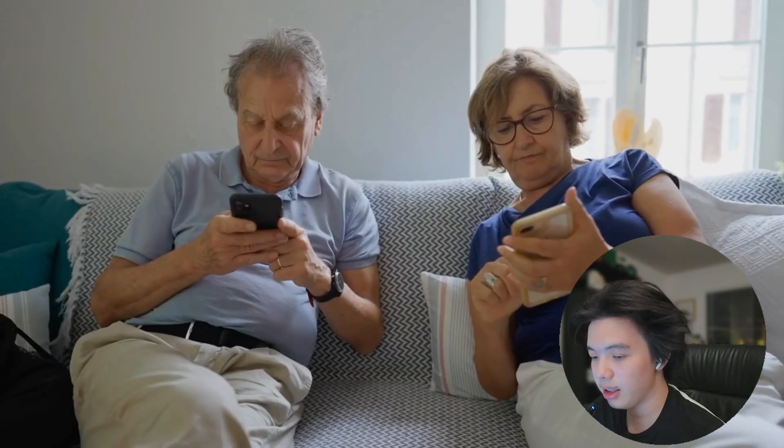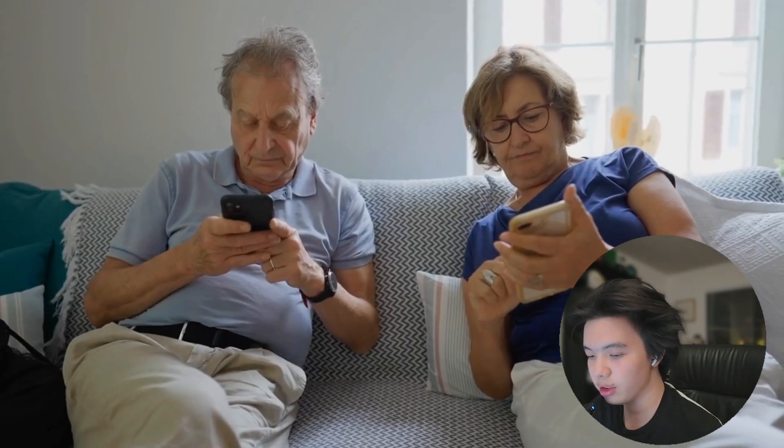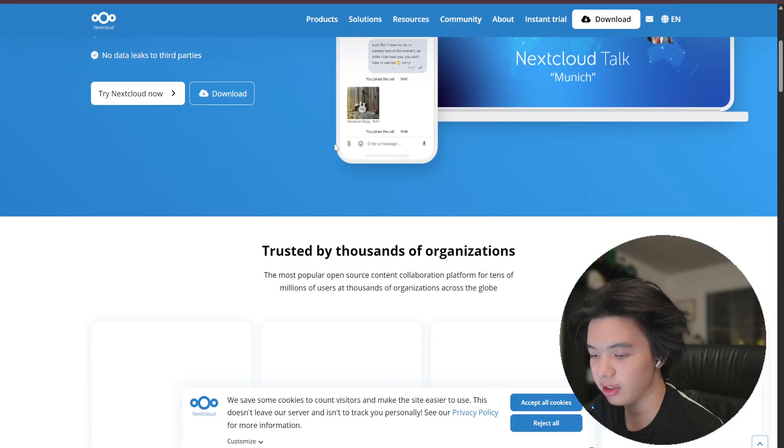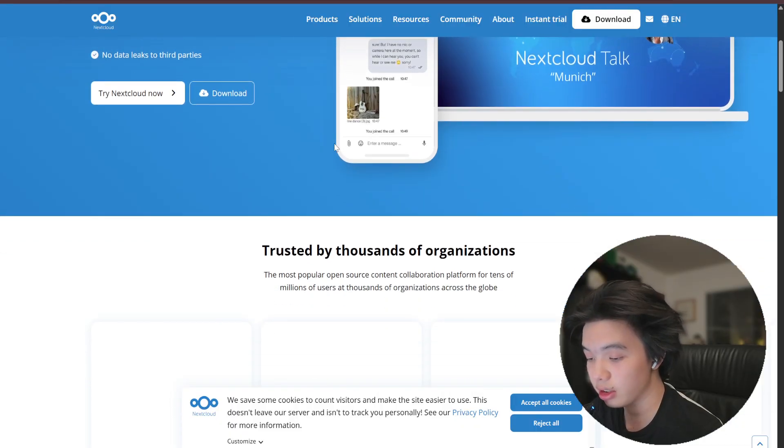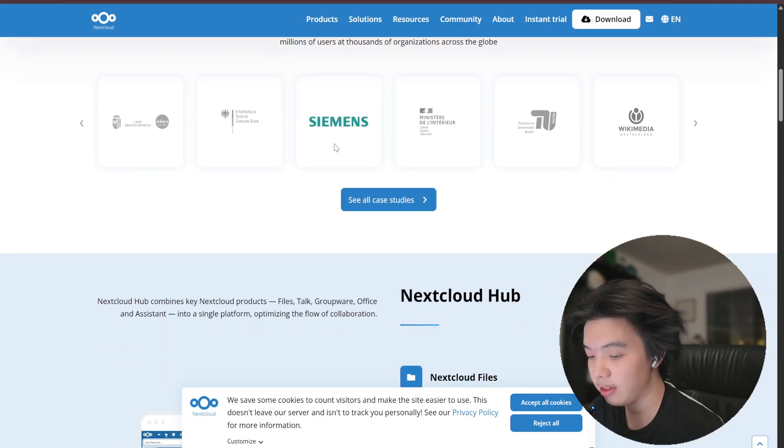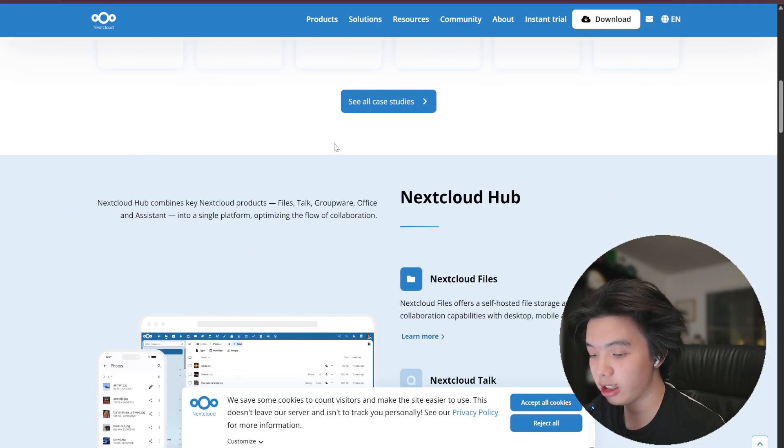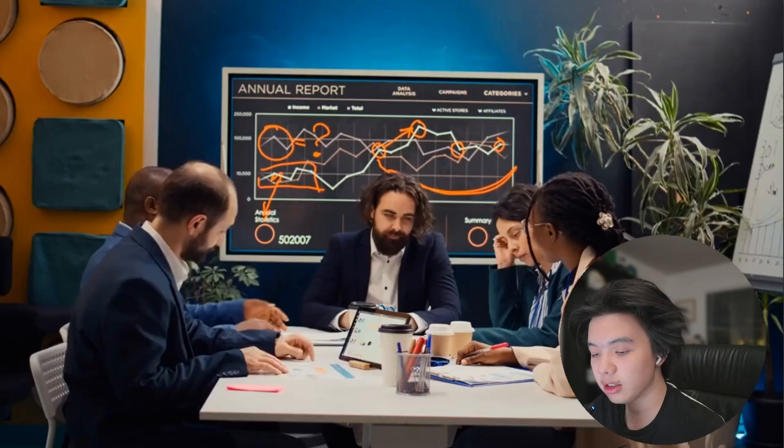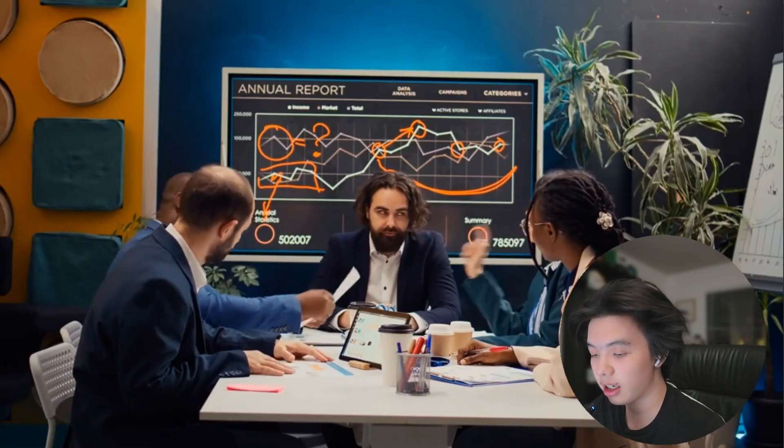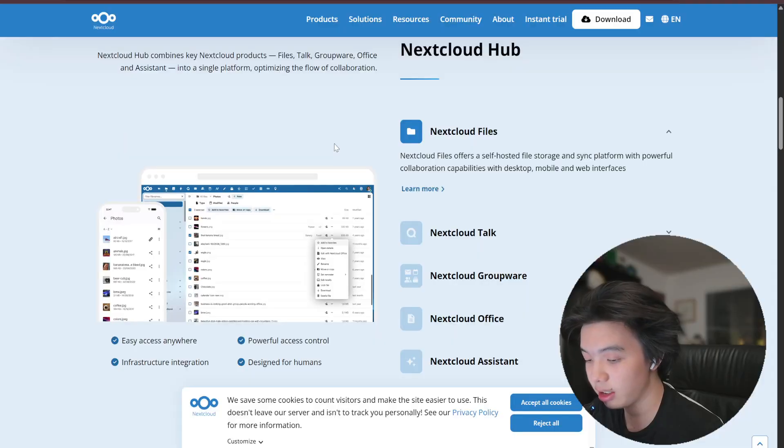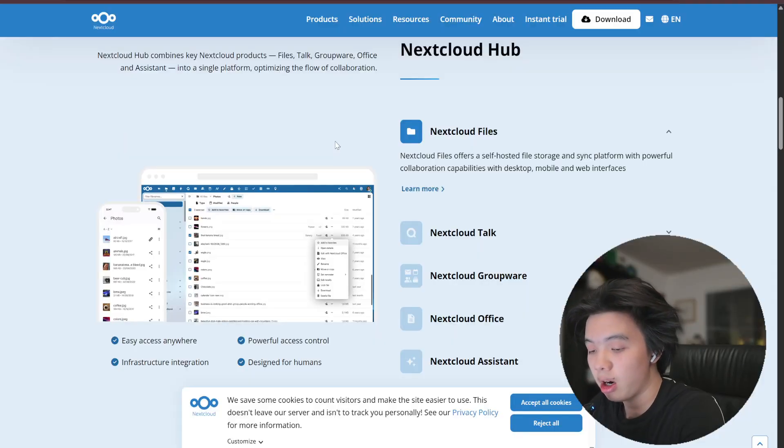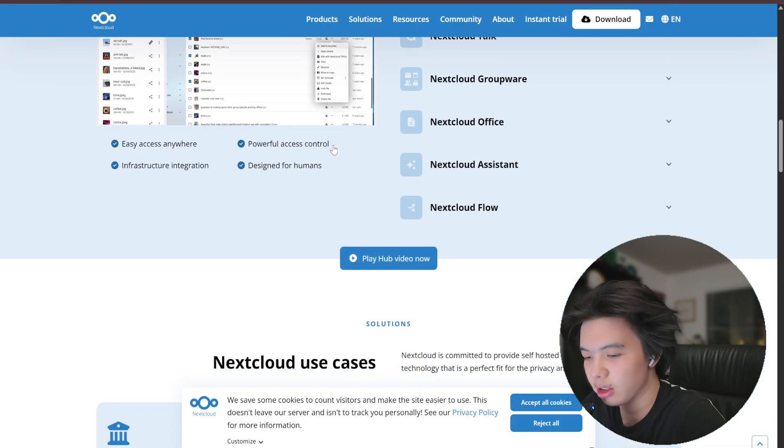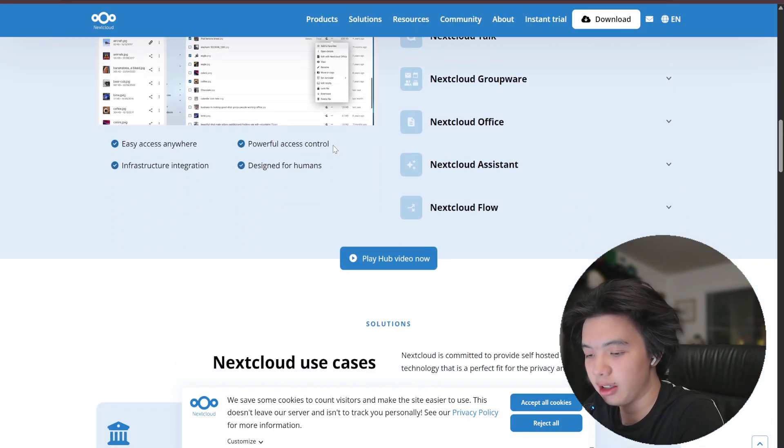Nextcloud, on the other hand, is a full self-hosted cloud platform and offers stuff like file storage, syncing calendars, contacts, and even office documents editing through integrations. While it can store scanned documents, it's not specialized for document classification or OCR out of the box. You actually need plugins or apps to get similar functionality.